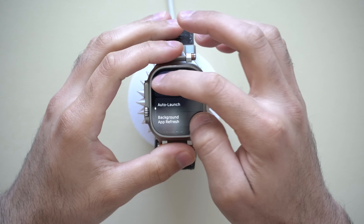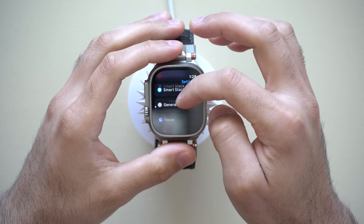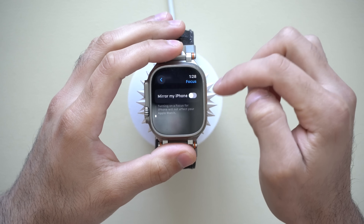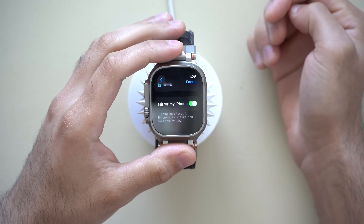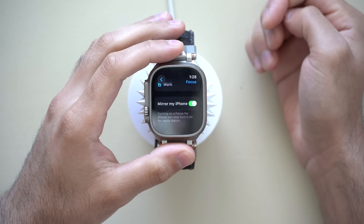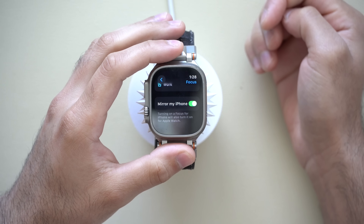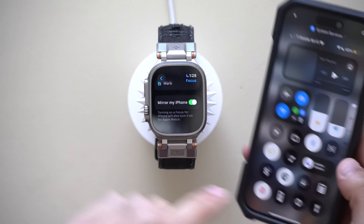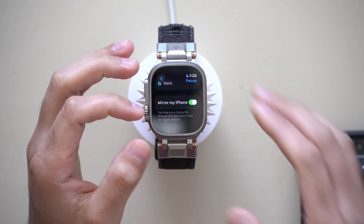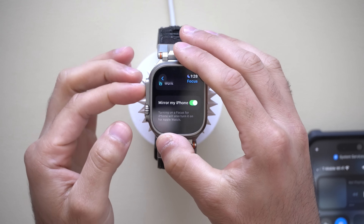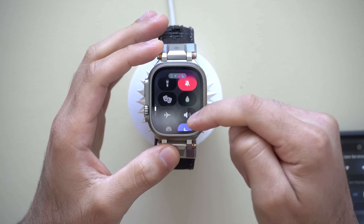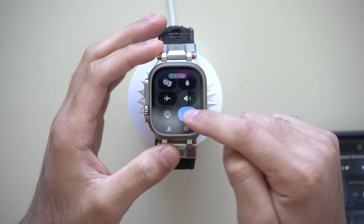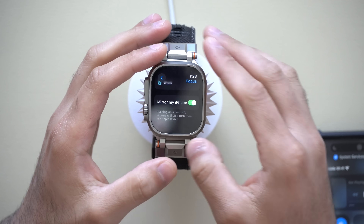Getting out of the General tab, in the Focus tab, if you go all the way to the very bottom, you can enable it so it mirrors your iPhone. So whenever focus mode is enabled on your Apple Watch or your iPhone, both your two devices will automatically sync. But if you'd like to have these two devices be separate, just disable it right here.